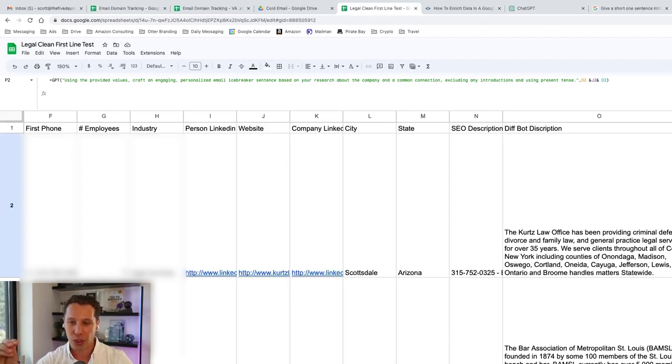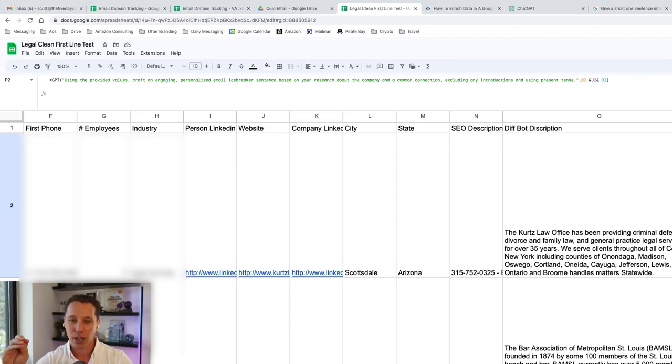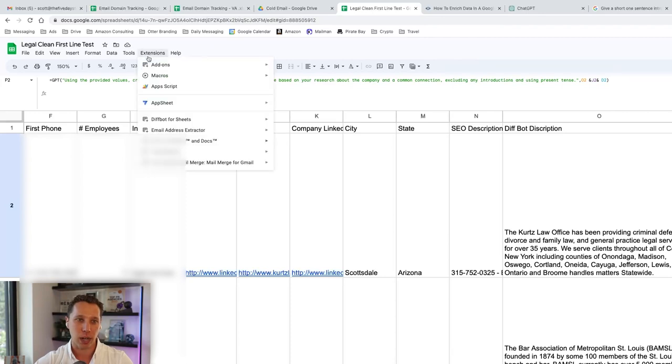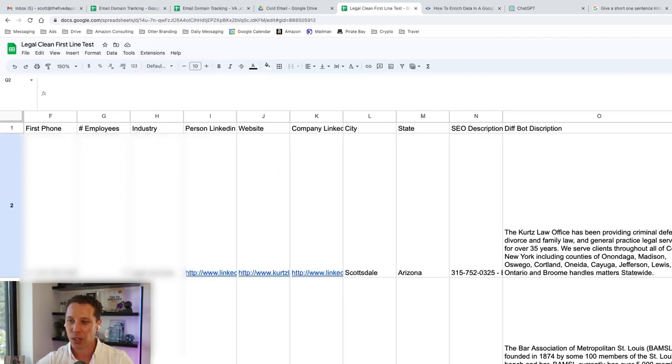The one thing that everyone wants and is possible but takes custom coding is to have something go scrape the website and get the most recent information. That is a possibility with basically you would have to create a custom script and use different tools to then go crawl. It becomes very complicated, and you probably need a developer to set that up. So that's something that we're working on over here.